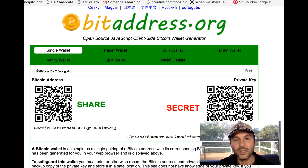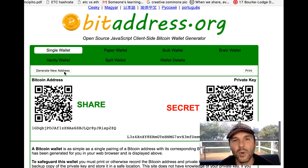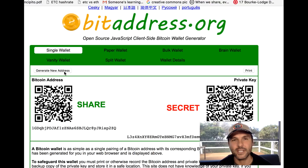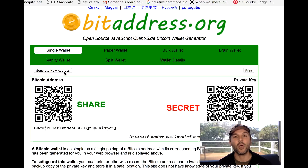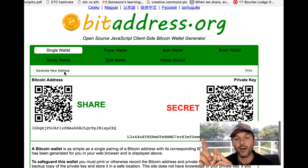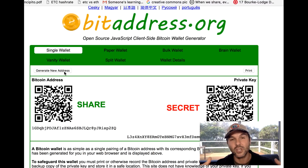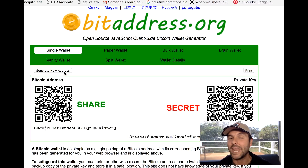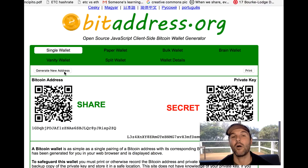If you want to generate a new address that's fine — I'll leave it to you to have a look around this site. But the safest way to generate these addresses is when you are offline. One way is to just click your Wi-Fi and turn it off, and then generate those keys.